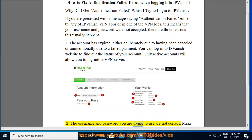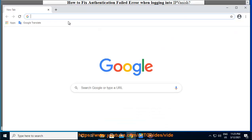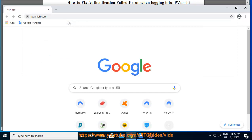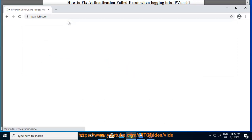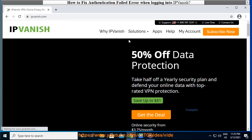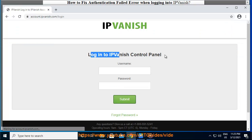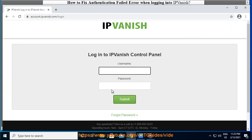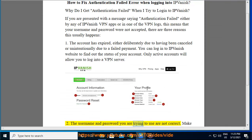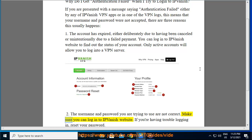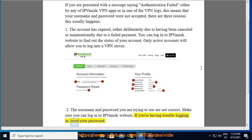Second, the username and password you are using may be incorrect. Make sure you can log into the IPVanish website. If you are having trouble logging in, reset your password.